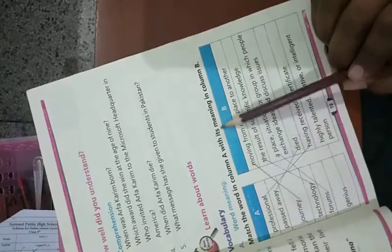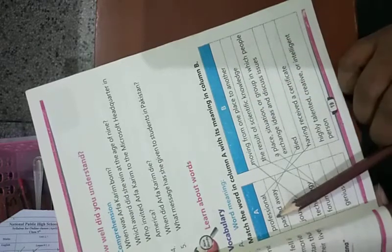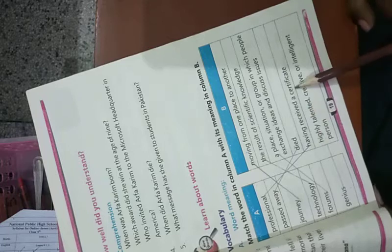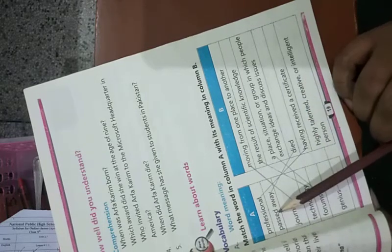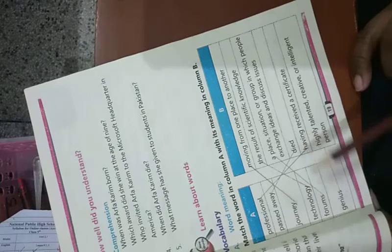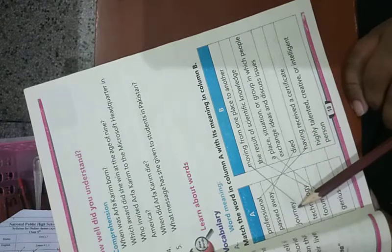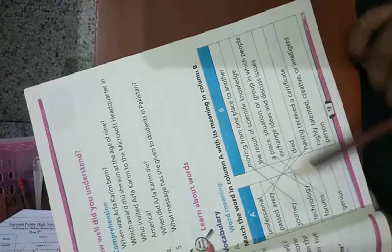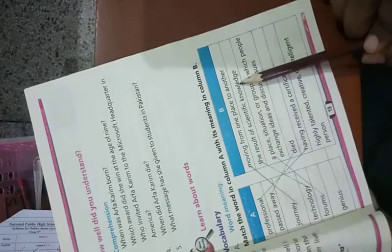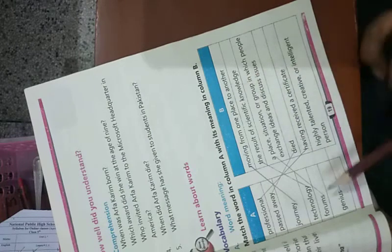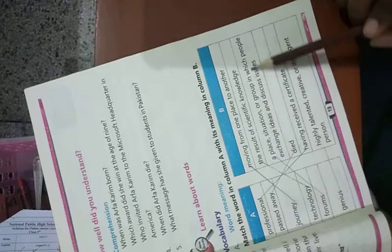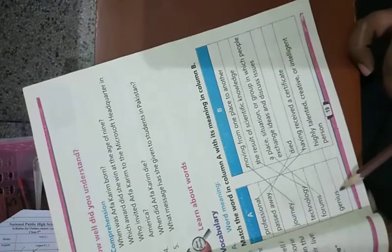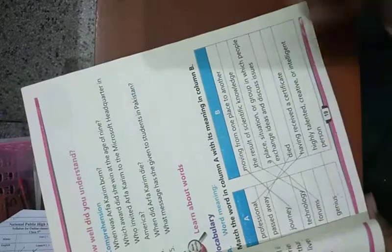Match the word in column A with its meaning in column B. Professional means having received a certificate. Passed away means died. Journey means moving from one place to another. Technology is the result of scientific knowledge. Forums is a place or situation where people exchange ideas and discuss issues. Genius means highly talented, creative or intelligent person.